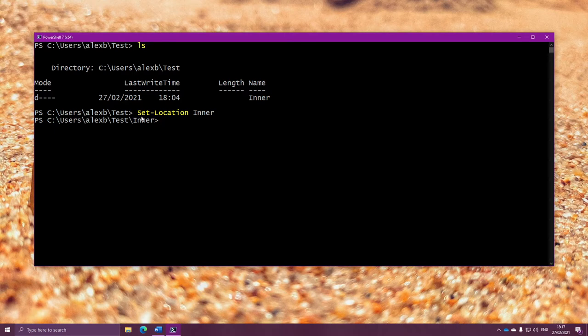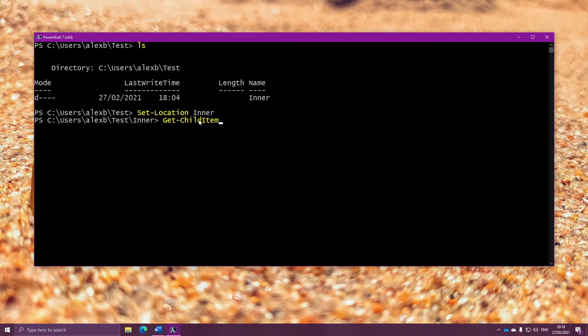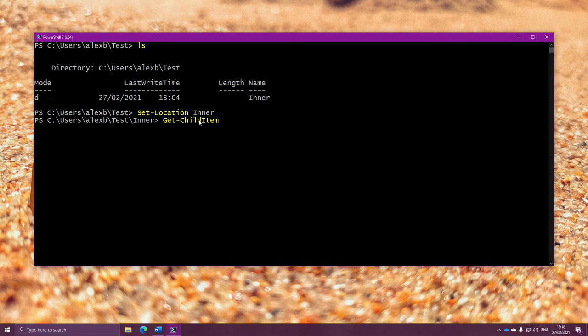And that's why the command is called get-childitem. Because it's the children, the smaller parts of wherever we are. And that may be registry entries, or it may be files or folders, or it may be something else. It all depends on where you are.